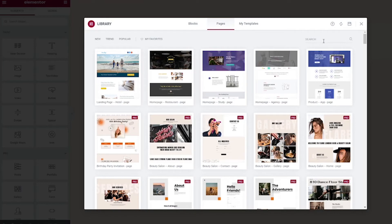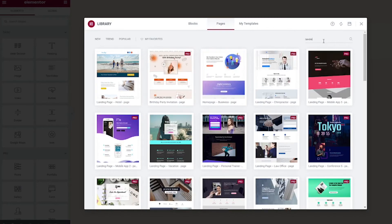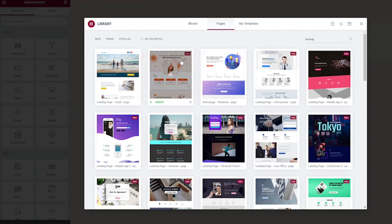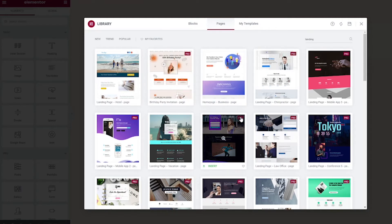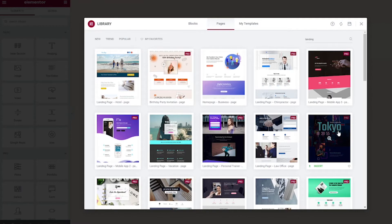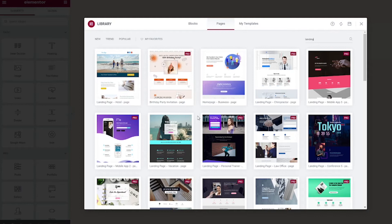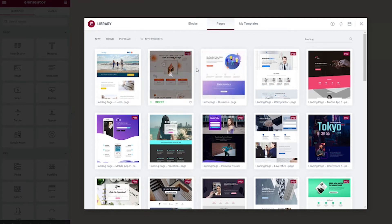In the search bar type landing. Right now, this is going to come up with all the landing page templates available to you through Elementor. Anything that has a little pro box at the top right of it is going to be a pro-level landing page that you need Elementor Pro with. I definitely would suggest that because you're going to have a lot more options. But there are free versions here as well.